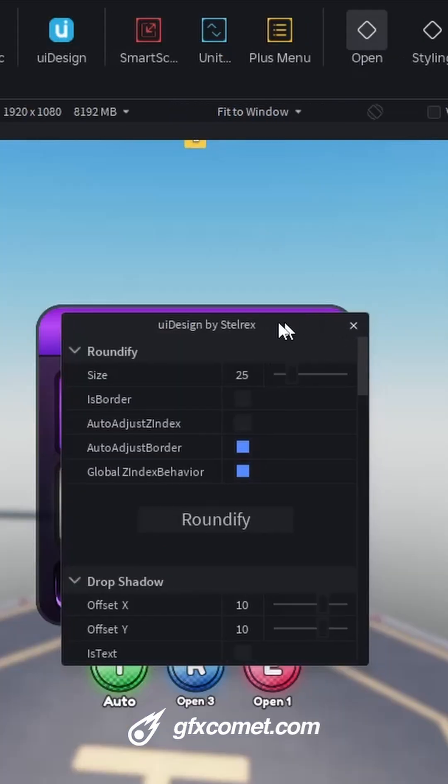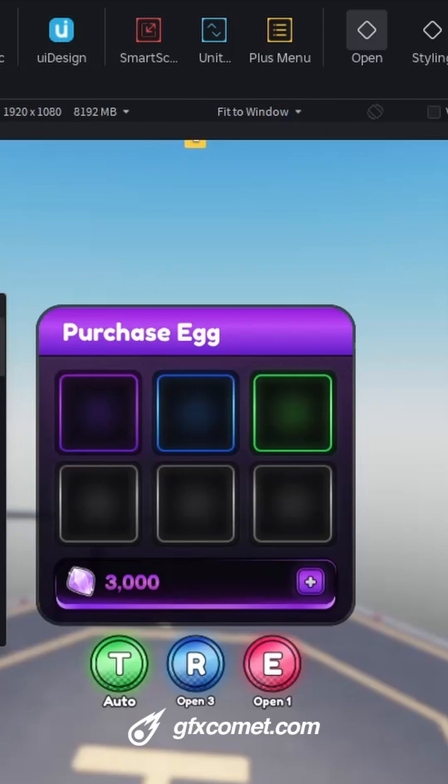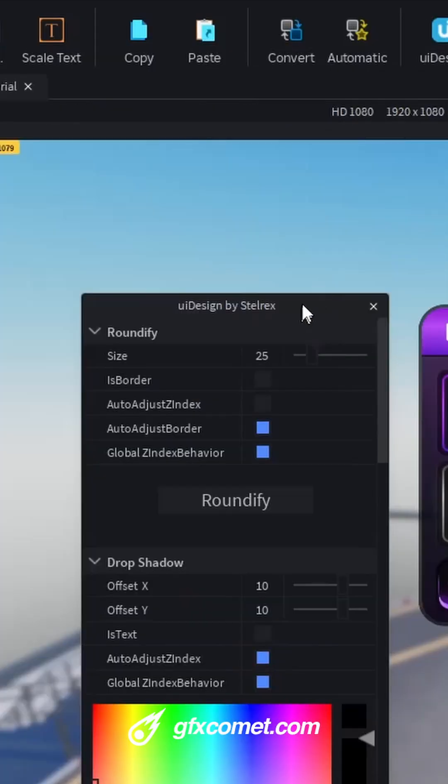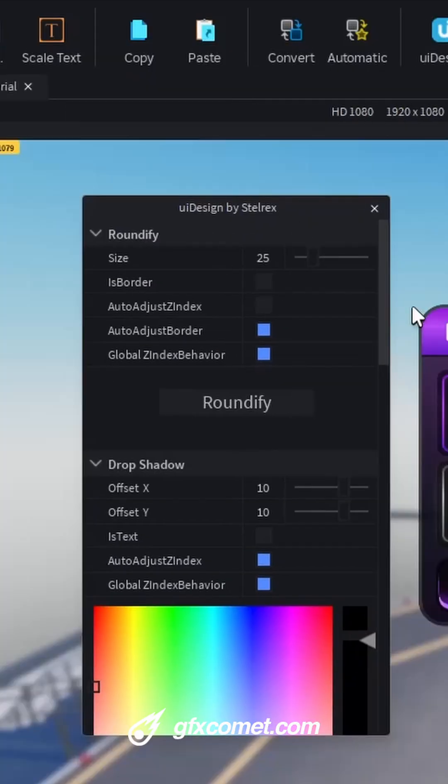Okay, next I have UI design by Stelrex. As you can see, it is a menu. We have a roundify.